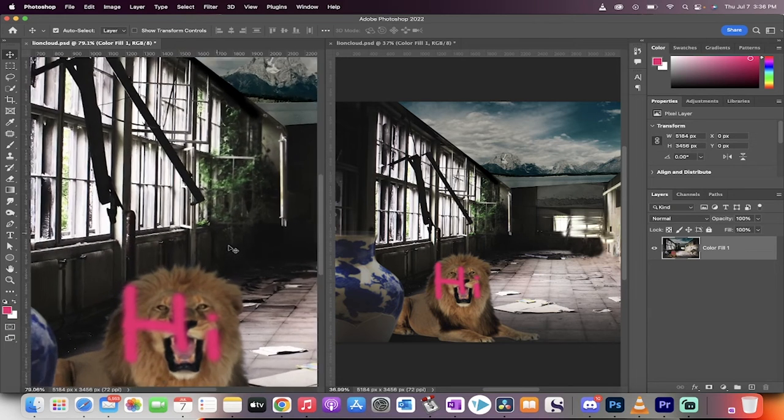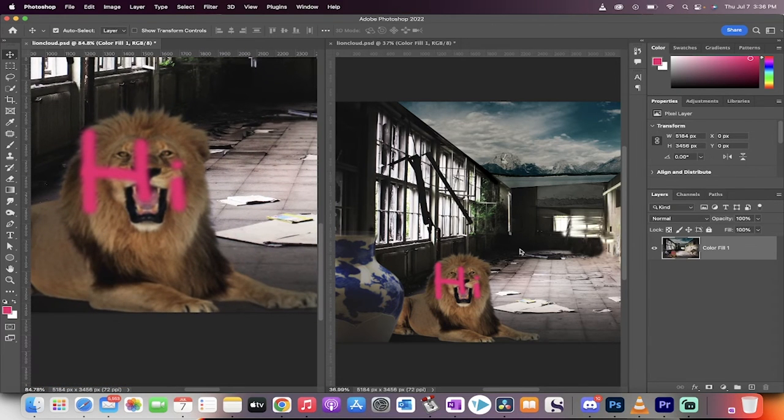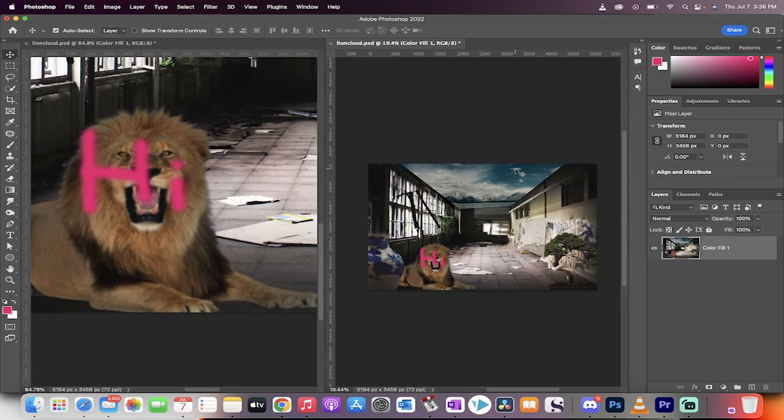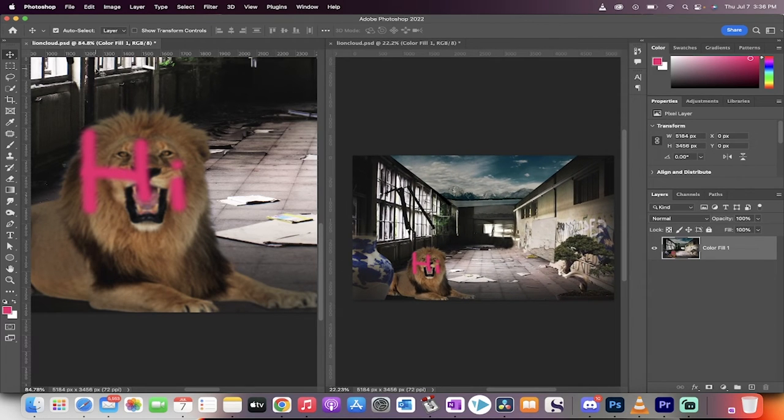On the left side I'm going to zoom right into the lion, and then here on the right side I'm going to zoom out so we can see the whole thing all at once. I'm just clicking back in between them.